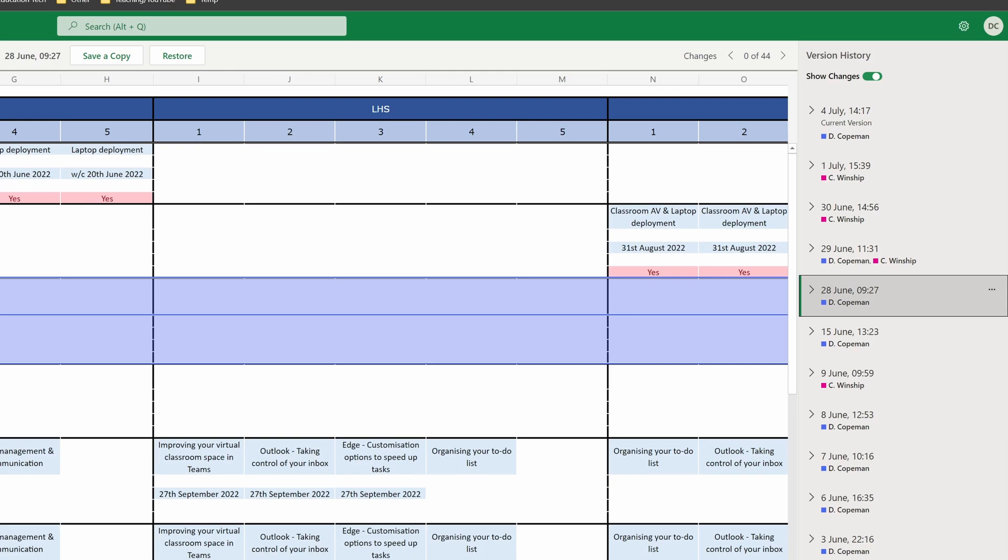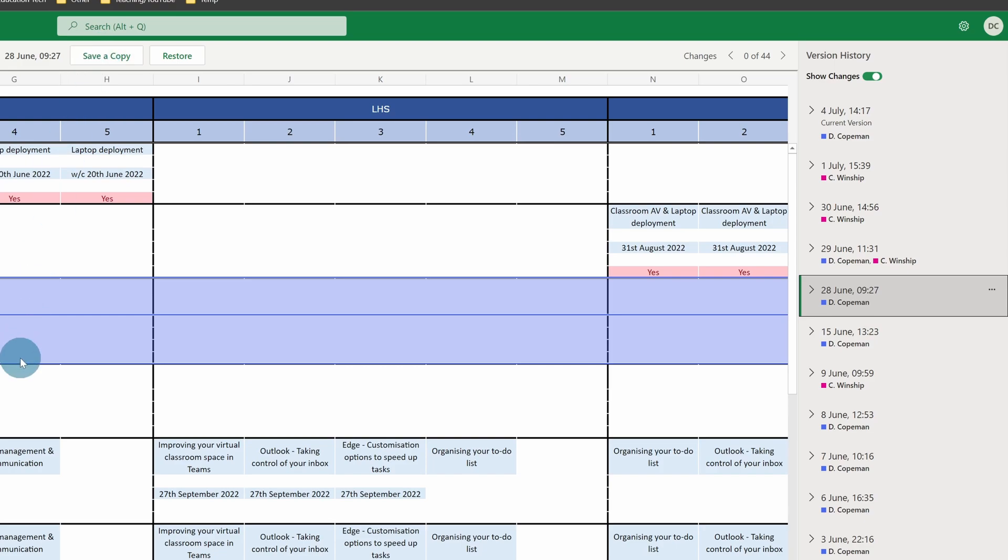If you think, 'Right, okay, actually I want to go back to that version because we've made edits,' I can either save this as a copy. So if there's a lot of work gone on since, I could save this version as a copy and then I could copy and paste the relevant bits over without affecting the more modern version of the file.